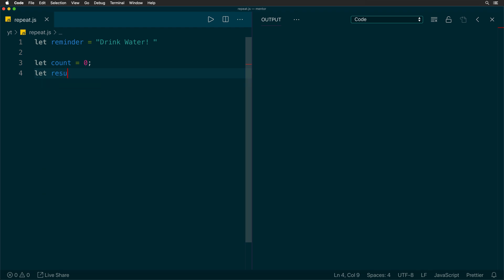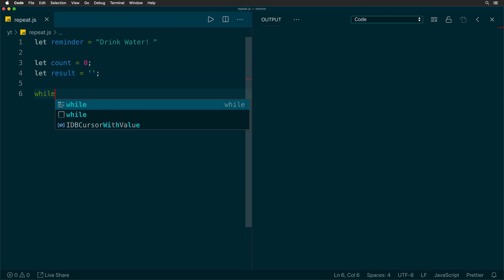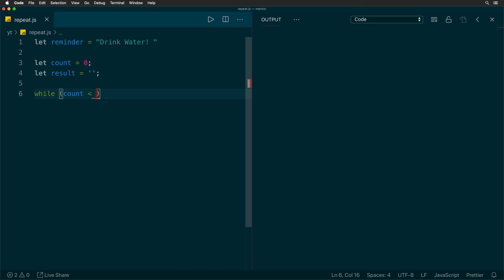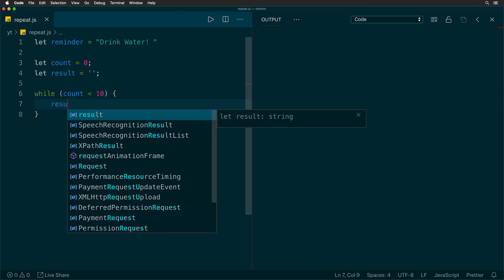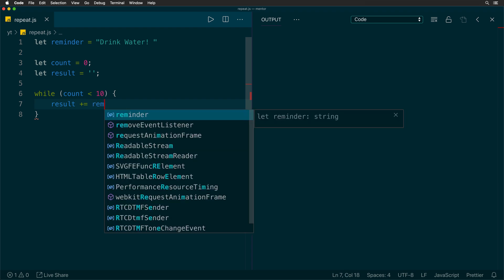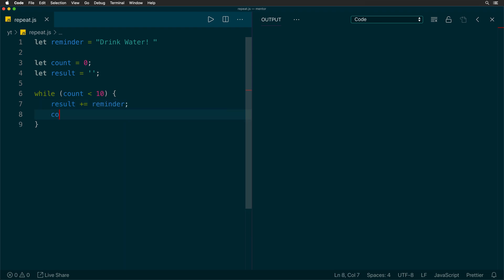Next, we will create a variable called result that will contain the reminder text as many times as we want. Next, we will create a while loop and we will iterate, let's say 10 times. And within this while loop, we are going to add the reminder text to the result.